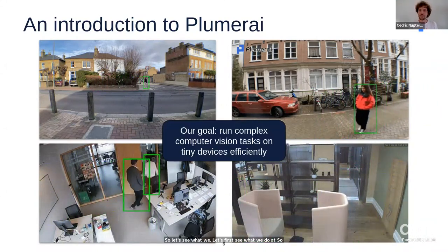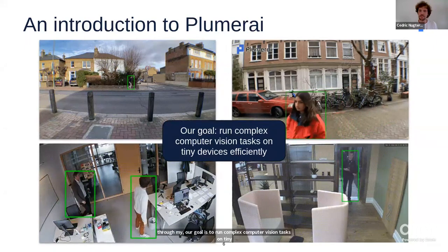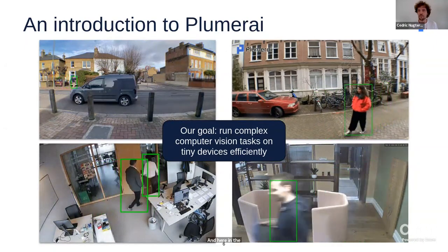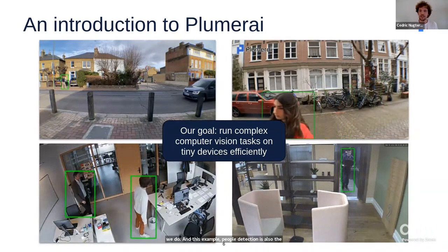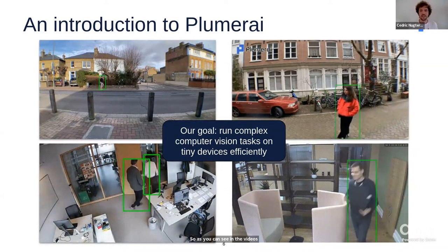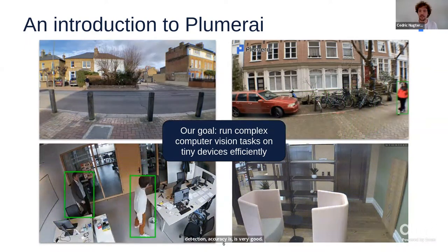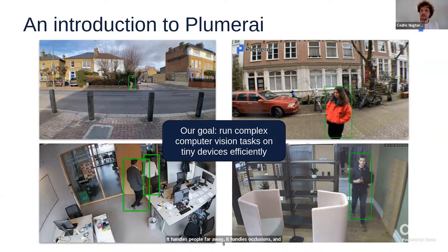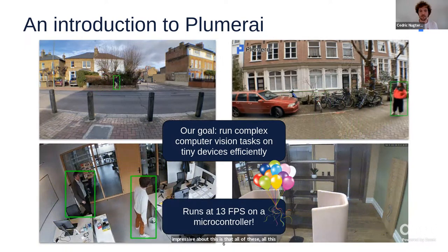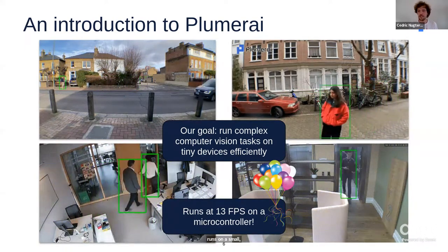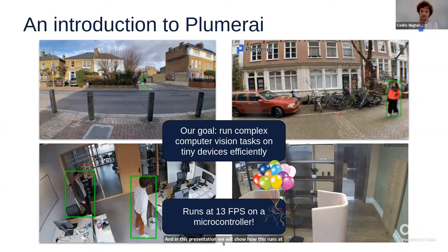At Plumeri, our goal is to run complex computer vision tasks on tiny devices efficiently. As you can see in the background, people detection is the topic for today's talk. The quality and accuracy is very good — it handles people far away, handles occlusions, and can also track individuals. Impressively, all of this runs on small computers such as microcontrollers. In this presentation, we'll show how this runs at 13 frames per second on a microcontroller, thanks to Helium.